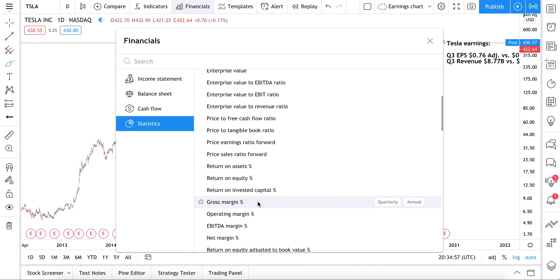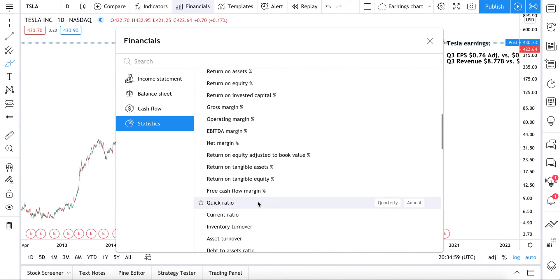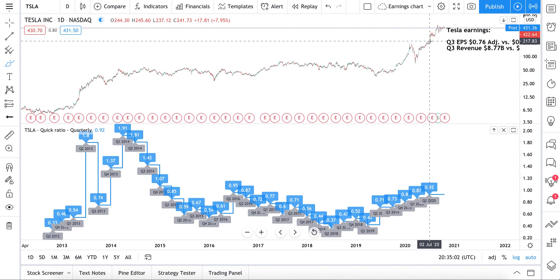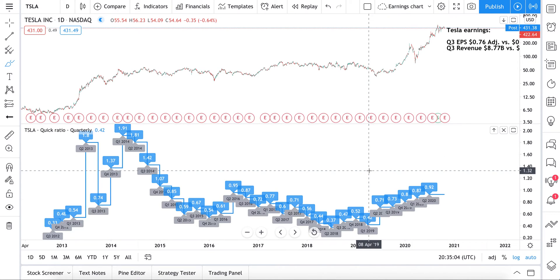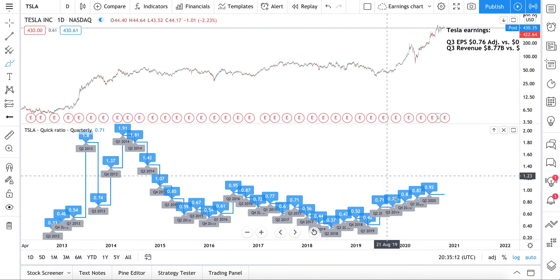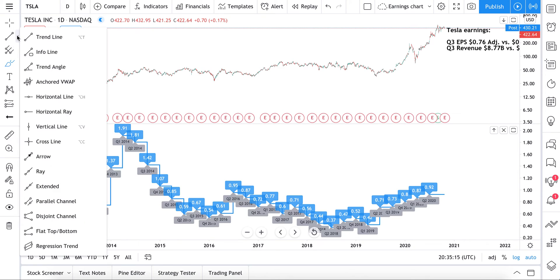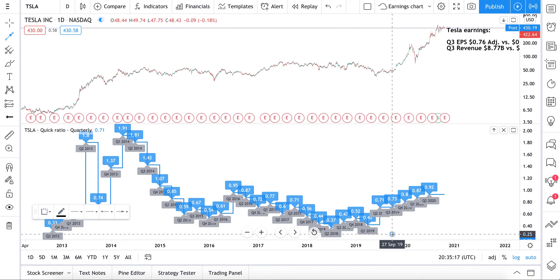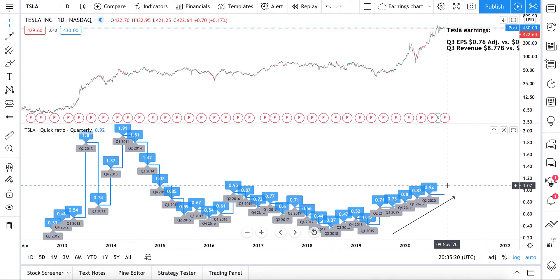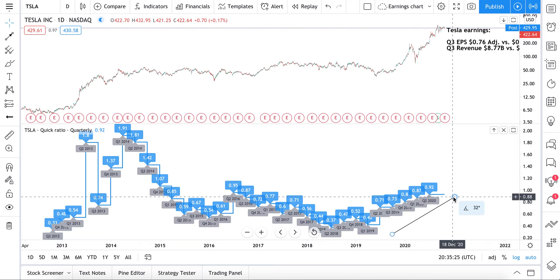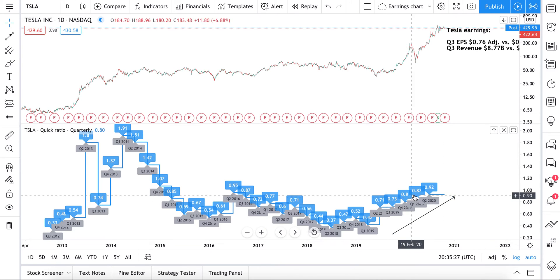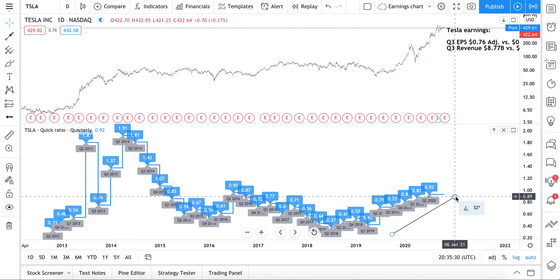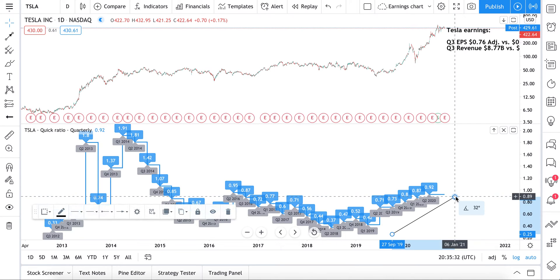Let's look at the quick ratio. The quick ratio tells you how financially healthy a company is — how quickly it can pay off its liabilities or debts. Tesla has been improving its financial situation: a quick ratio above one implies it is in a much better position to pay off its liabilities than below one. This is a healthy trend, and we'll have to see how it progresses after the latest earnings report.